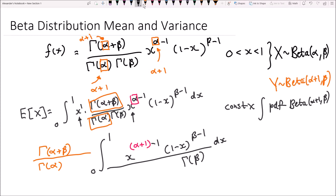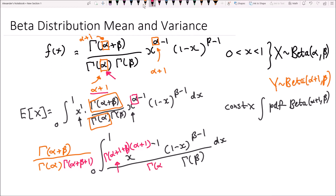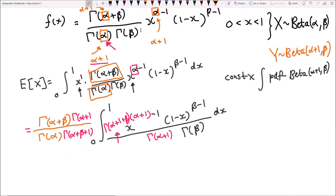So we have gamma of alpha plus beta divided by gamma of alpha, and the integral from 0 to 1 of the remaining parts including gamma of beta times dx. Now we want gamma of alpha plus 1 plus beta — that's our new alpha — so we multiply it in, which means we divide by it outside the integral: gamma of alpha plus beta plus 1. In the denominator we want gamma of alpha plus 1 instead of gamma of alpha, so we also multiply by gamma of alpha plus 1 on top to balance it out. This is now the new form of our integral.